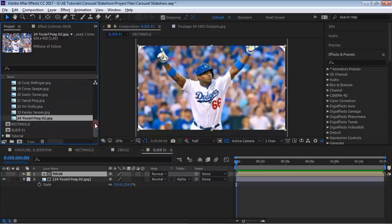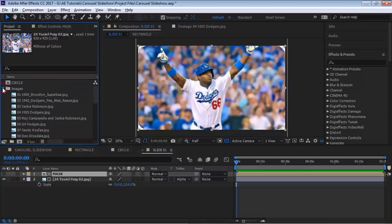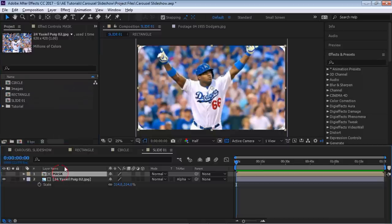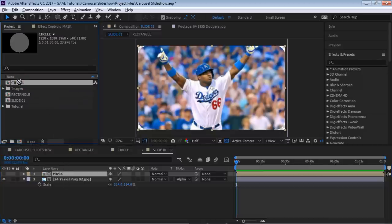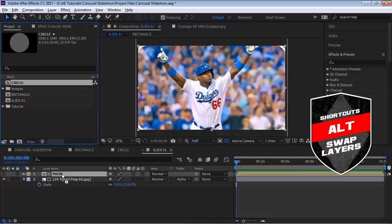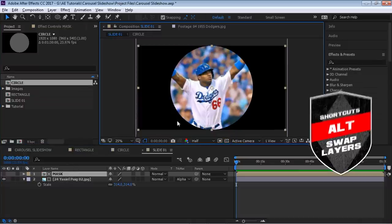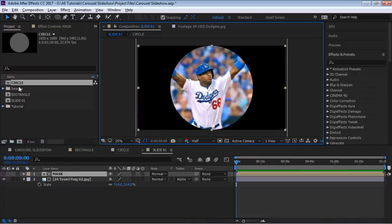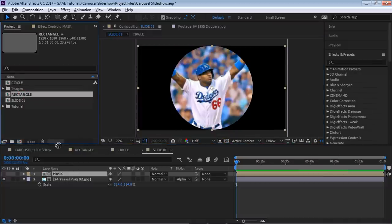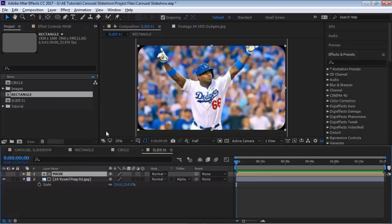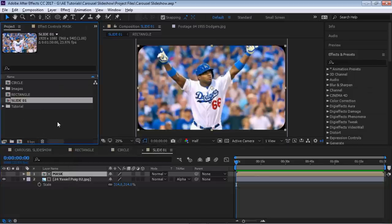The neat thing about this technique is if you want to switch to another shape — for example, the circle — all you have to do is hold Alt and drag to swap it in. There we go, we have it in a circle. So you have the option to use any shape you may want.